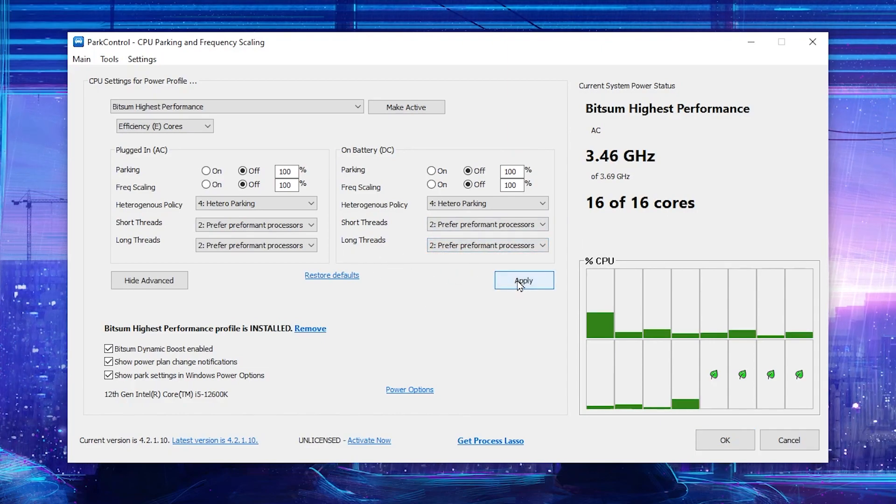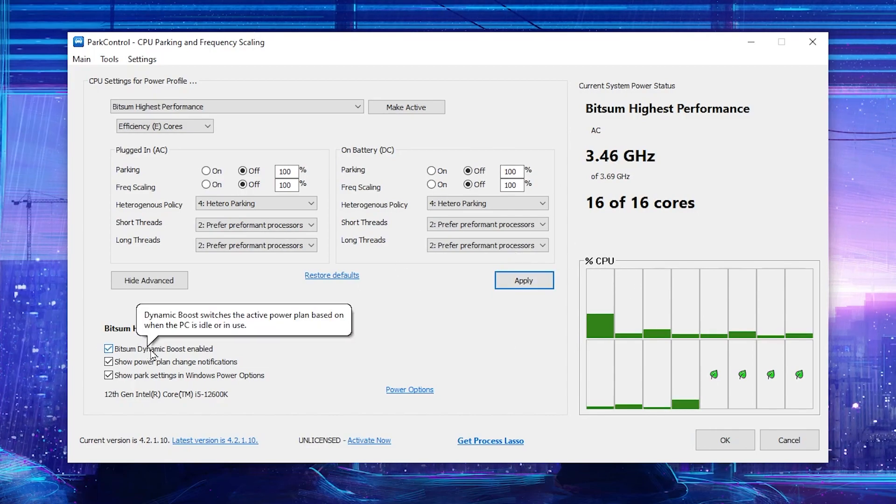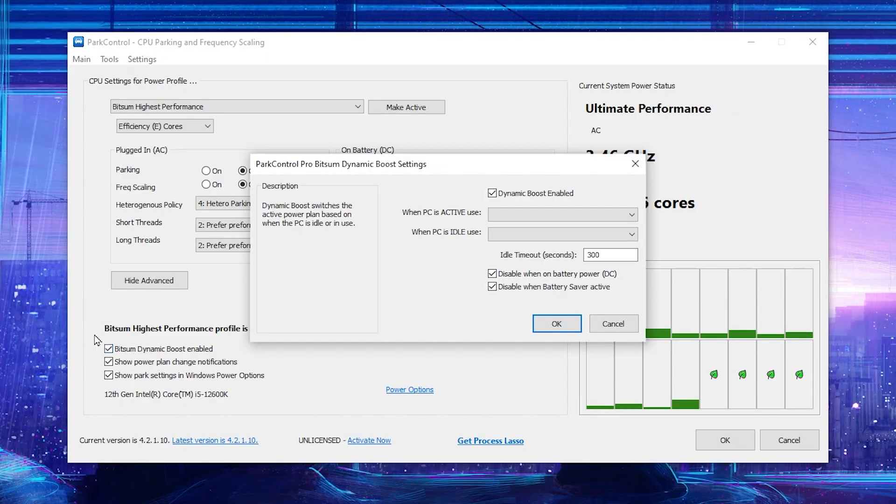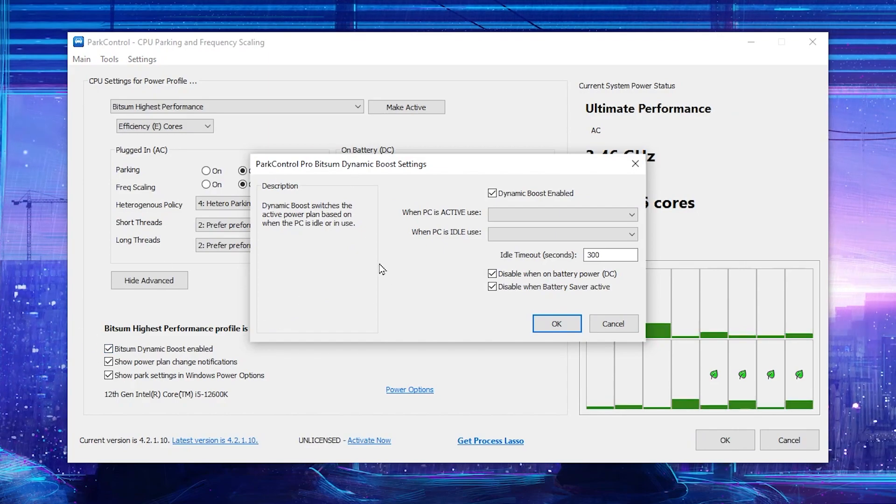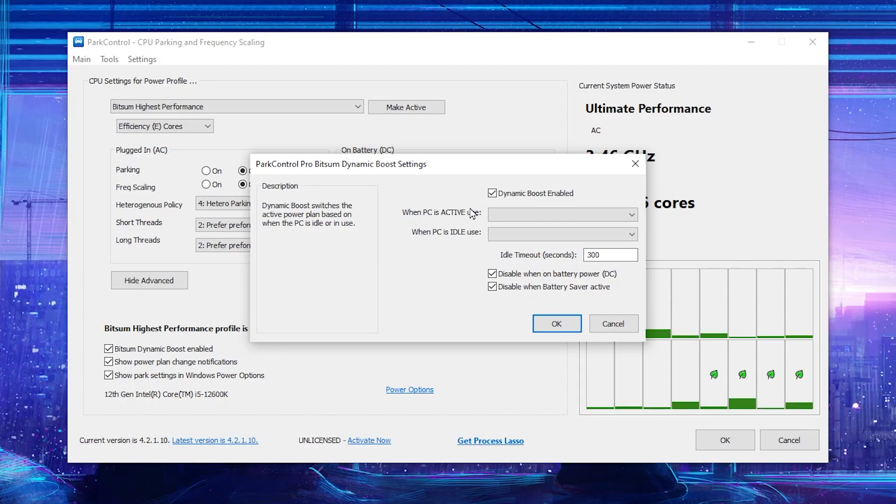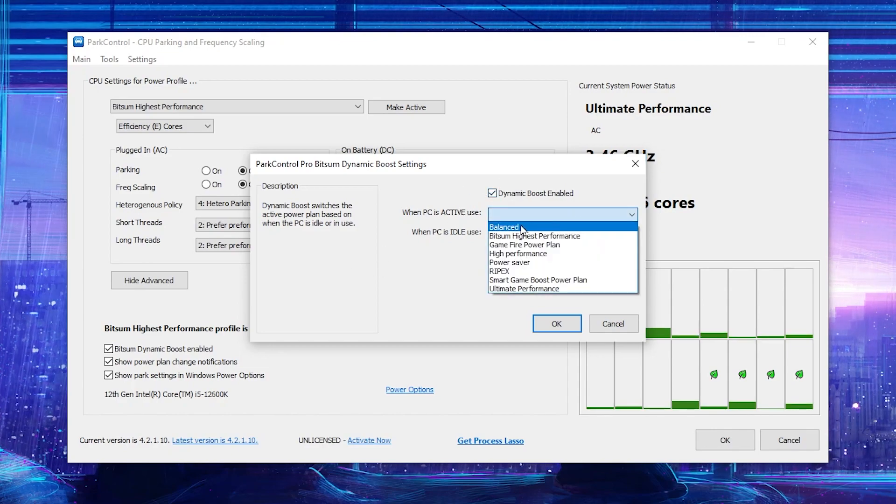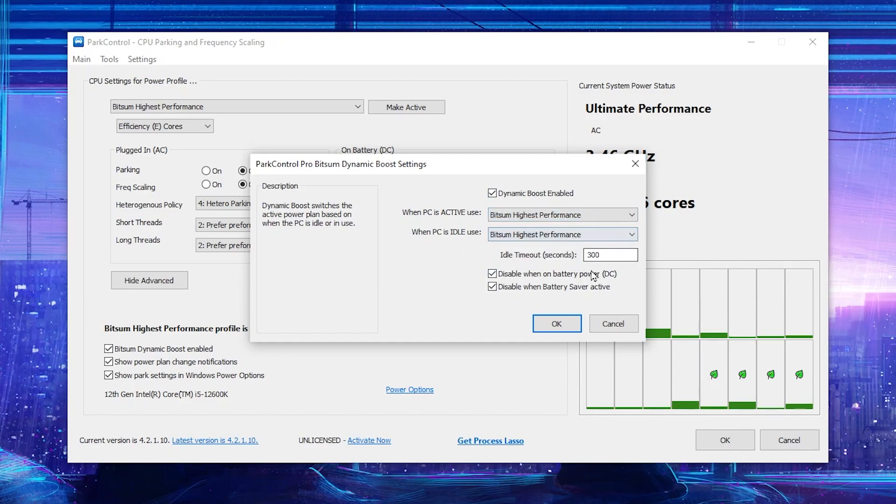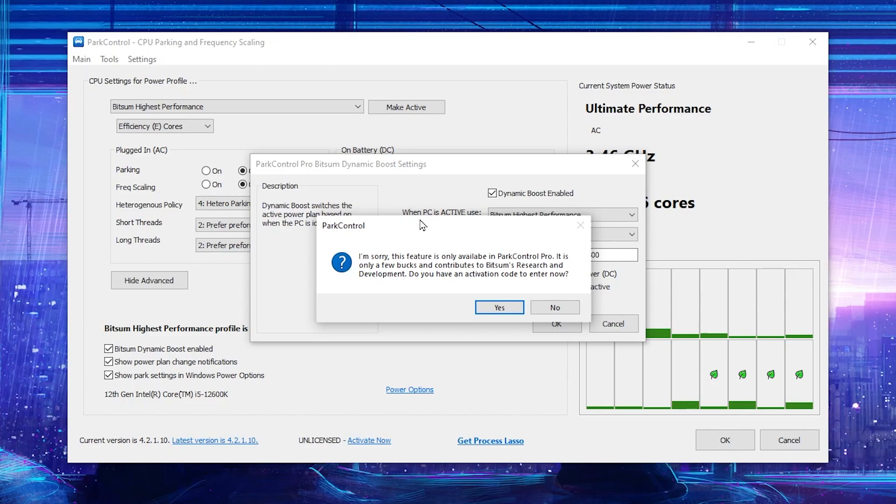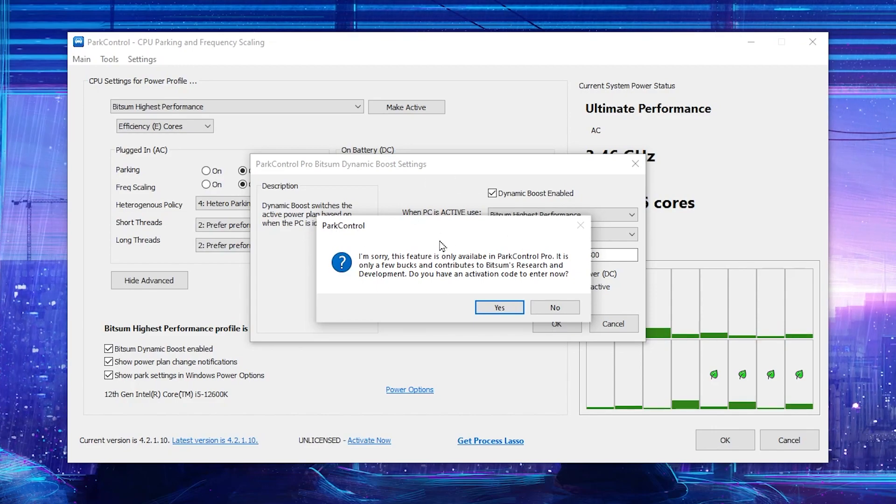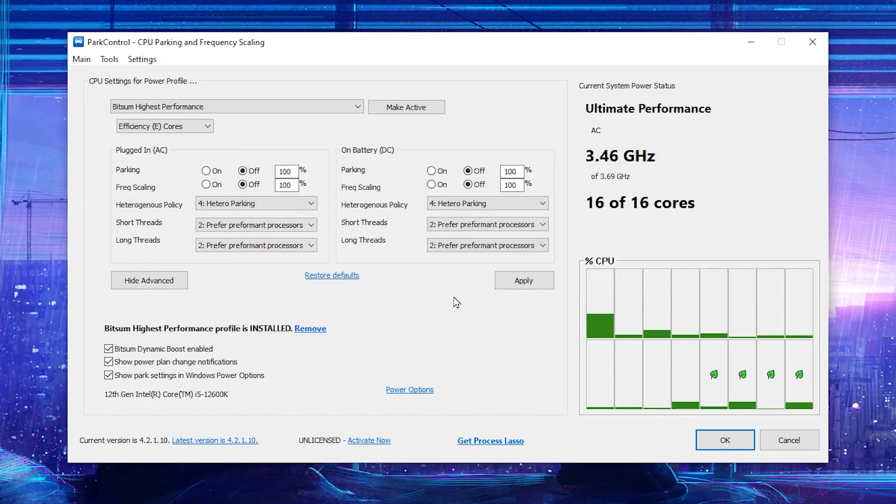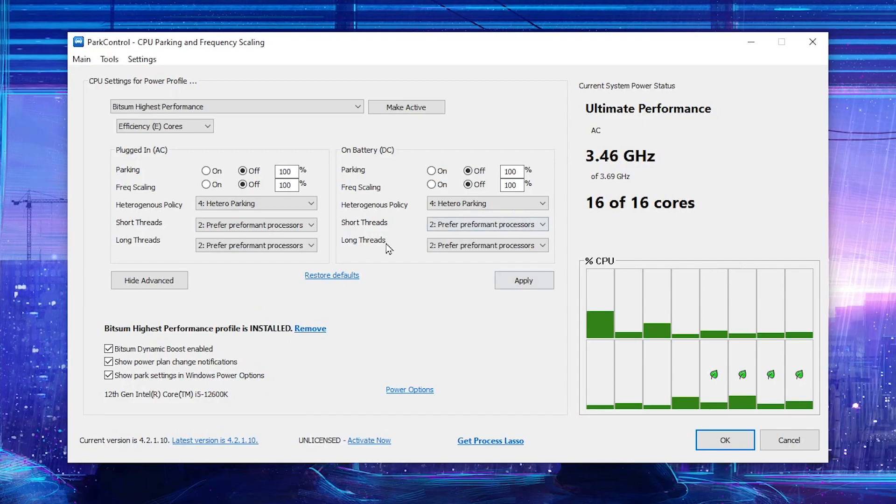After that, click on apply button and apply the settings. Now you need to go for the Bitsum dynamic boost enable. Check mark on this box. By the way, this is for the paid users, so this is not available for the free users. Simply check mark on the dynamic boost enable, select the Bitsum high performance. Once you select this, click on the ok button. This option is just for the pros users. If you want to use it, you need to buy this application. Simply click no and close it.